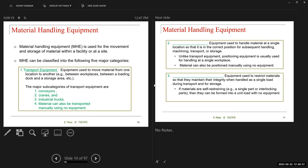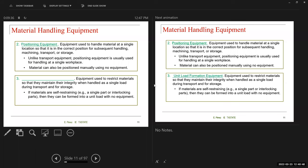Number two is positioning equipment — used to handle material at a single location in the correct position for subsequent handling, machining, transport, or storage. Unlike transport equipment, positioning equipment is usually used at a single workplace. You can also position material manually without the need for any equipment.